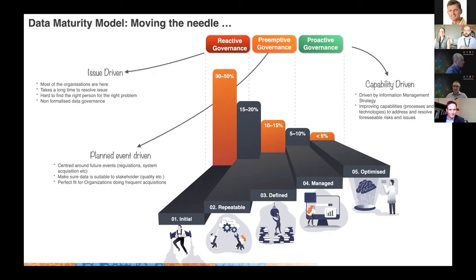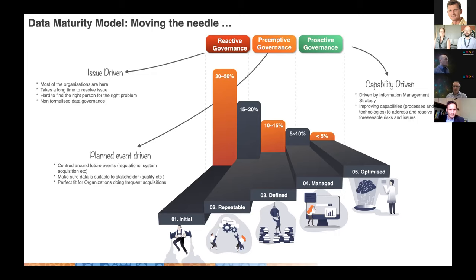When I mention governance here, I mean data governance specifically — not other governance structures within research institutes. What we all aim for is to be more proactive. Even if we reach the middle section where we're pre-emptive in how we manage our data, that's a big win. Even reaching the pre-emptive stage represents significant progress.